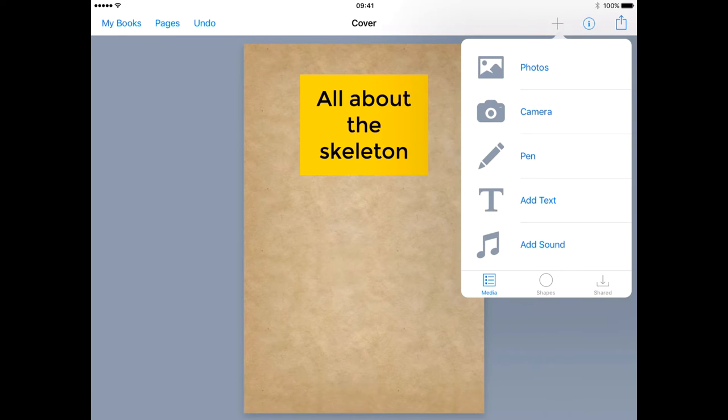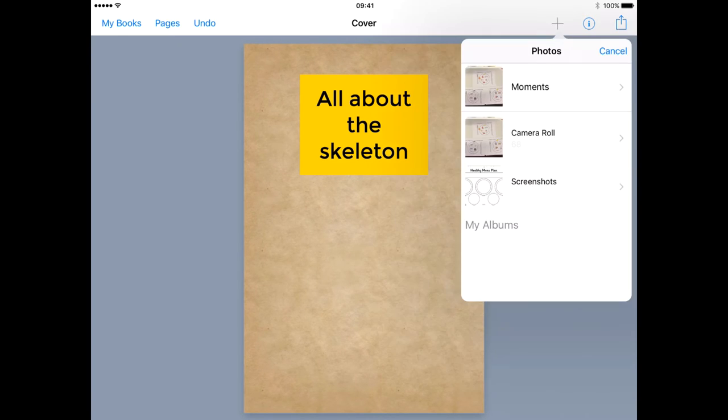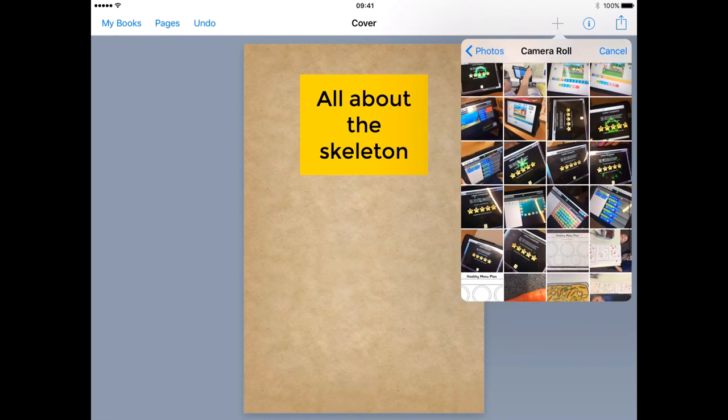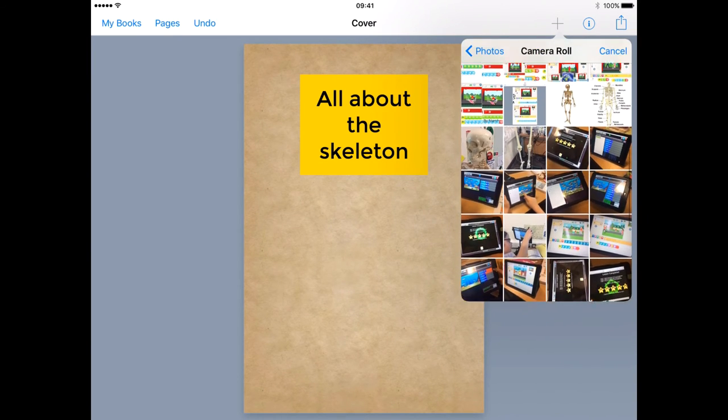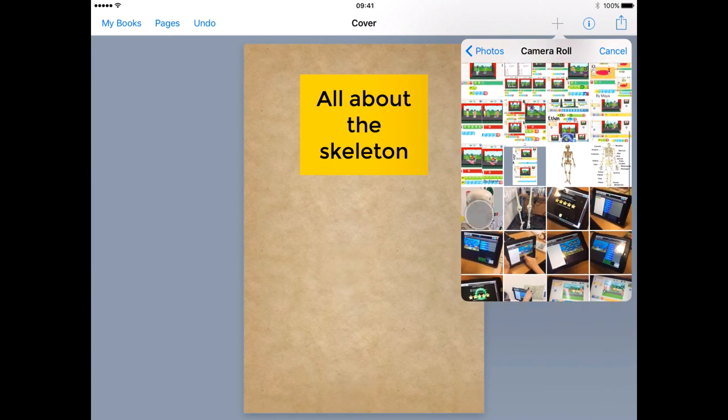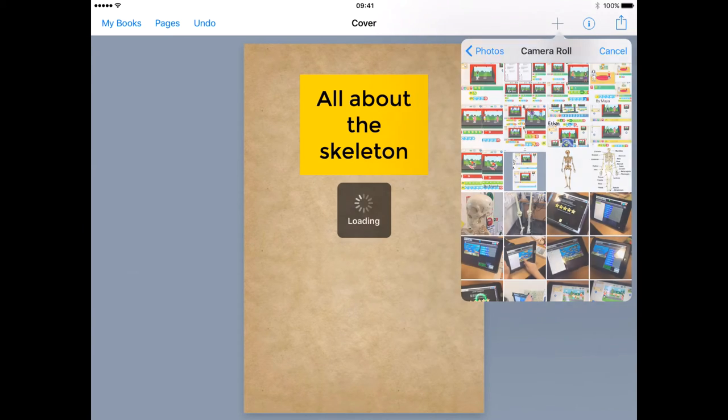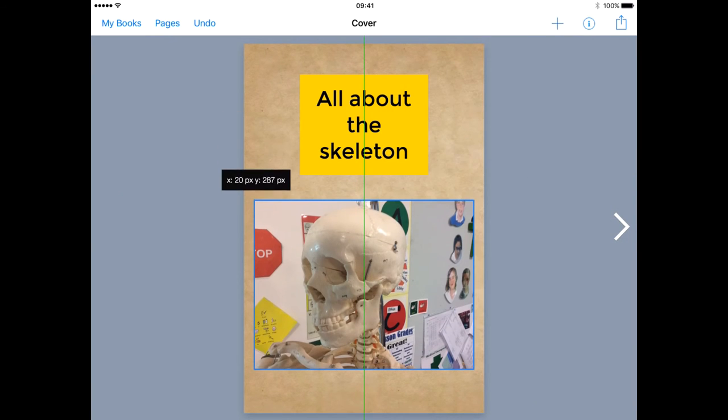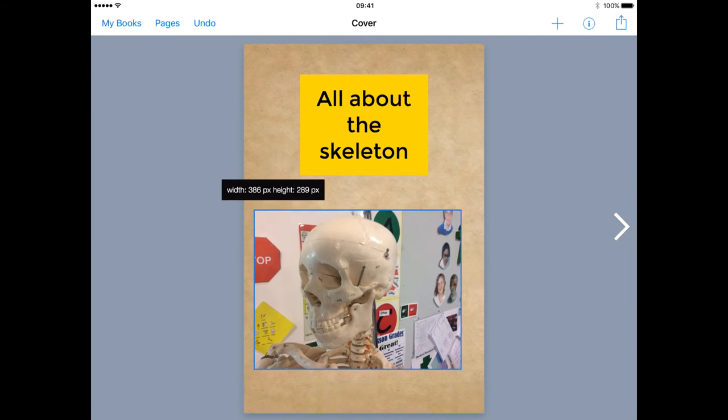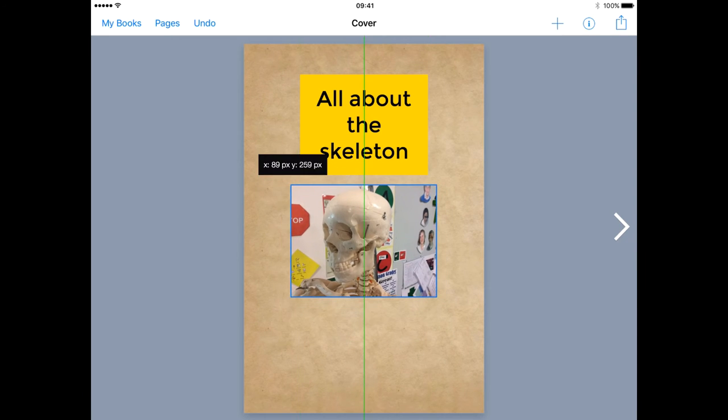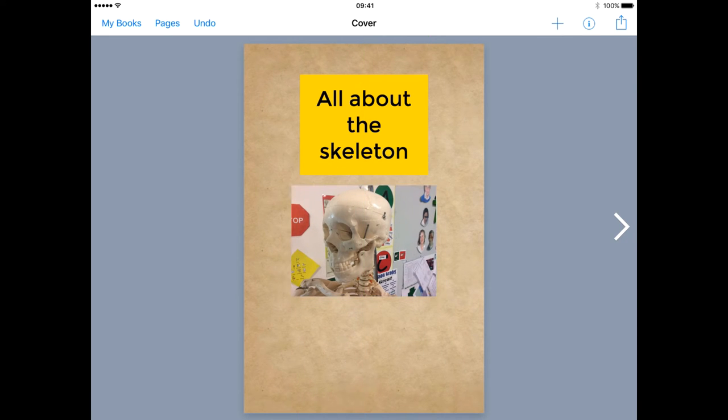I can add images by pressing plus and choosing either photos or using the iPad's built-in camera. From here I can choose a picture from my camera roll. It can be dragged and resized using the blue dots.